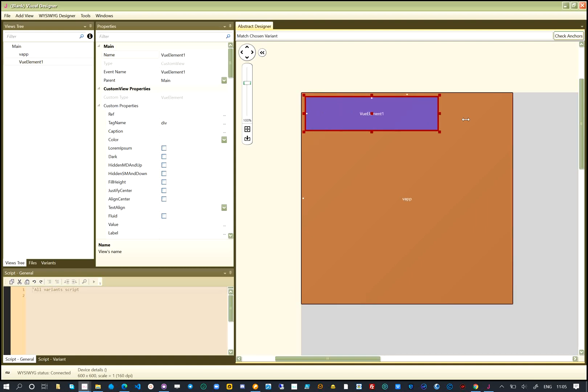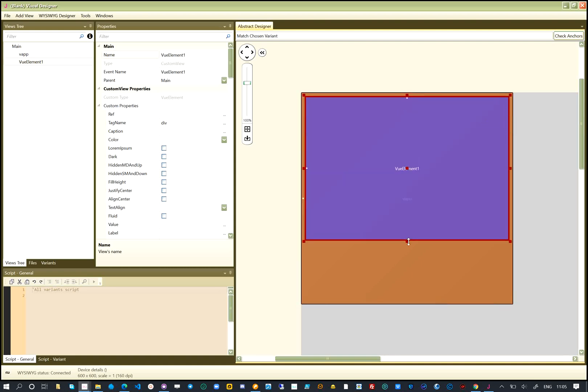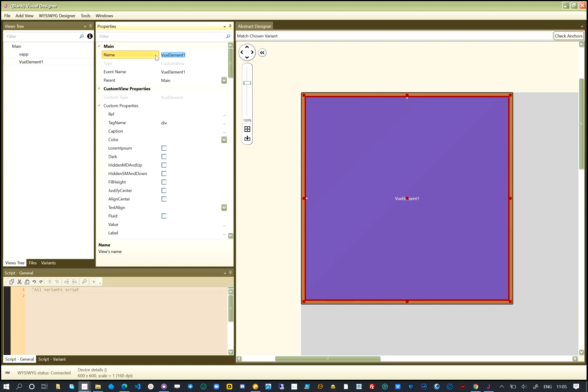The next element will be V-main, we add this, and resize it to fit inside the V-app. By placing V-main inside V-app, we build the parent-child relationship we saw earlier.